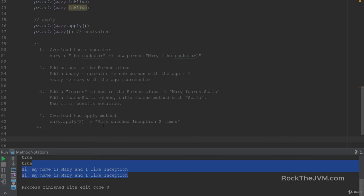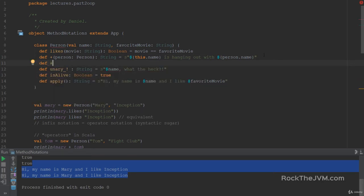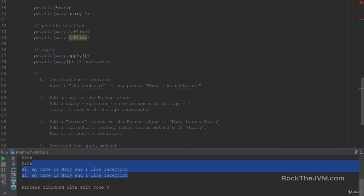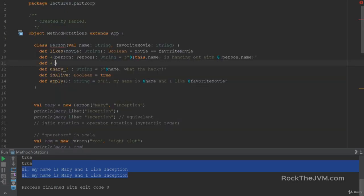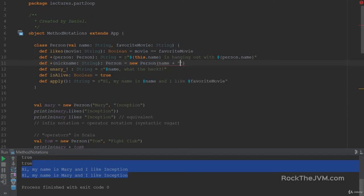Alright, the implementations are going to be very simple but the use of them is going to be very interesting. If we wanted to overload the plus operator, we only need to go to the person class and define another implementation of plus. So we wanted to say Mary the Rockstar — this receives a string. We'll receive a nickname which is a string, and this will return a new person with the name plus in parentheses — let's use an S interpolated string — so we'll say name in parentheses nickname, and the same favorite movie.